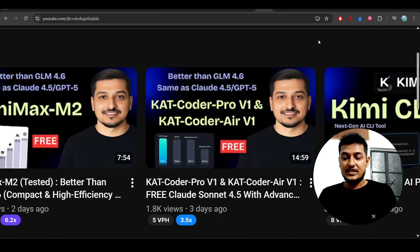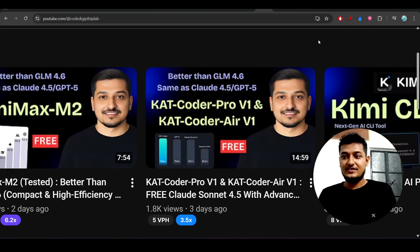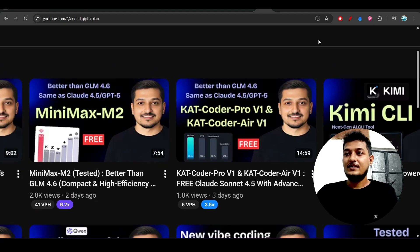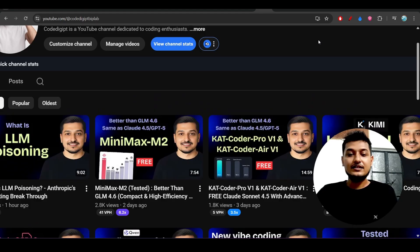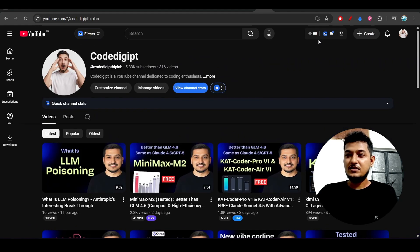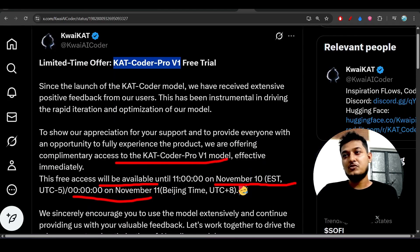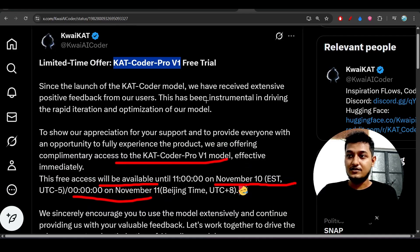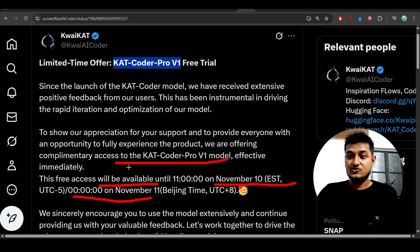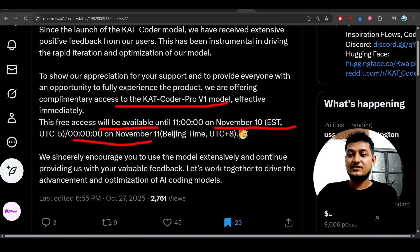Currently they are giving 20 million tokens for free, but now they have announced that they are giving the access completely free. So please go and watch this video and check how to access this CatCoder Pro version 1 and then you will get the idea.